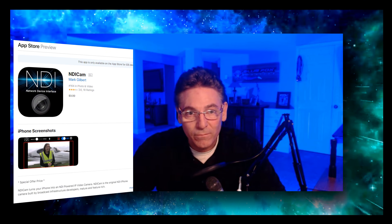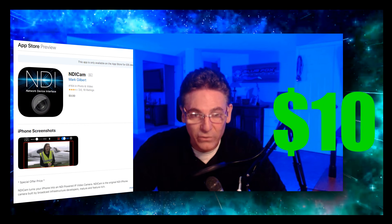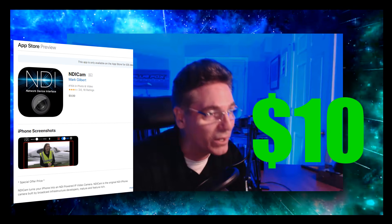Let's start with the iPhone. Go to your App Store, do a search for NDI, and look for the NDI application. Download it — it's going to cost ten bucks and it's well worth the money because the software is extremely easy to use and pretty flawless.